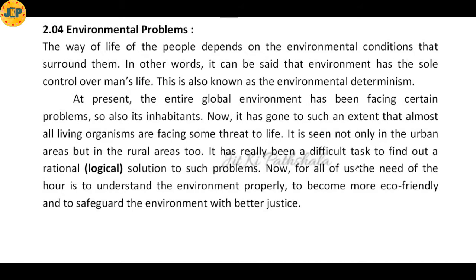It has really been a difficult task to find a rational solution to such problems. The need of the hour is to understand the environment properly, to become more eco-friendly, and to take initiatives to safeguard the environment with better justice.